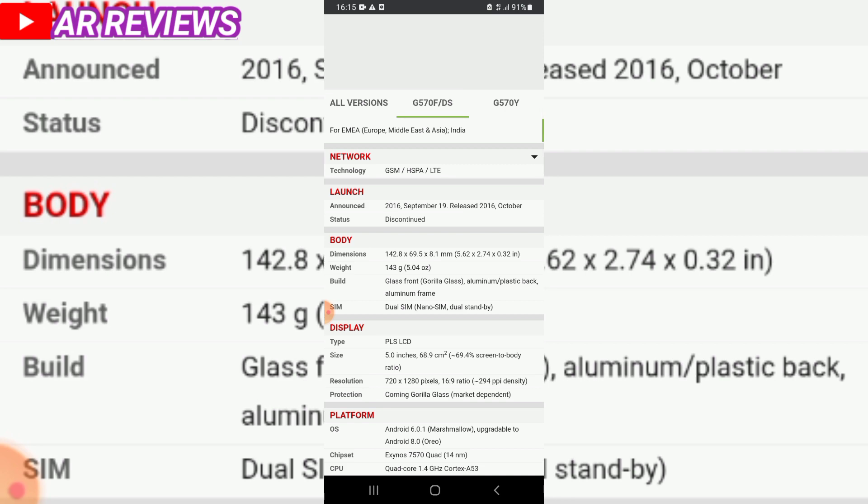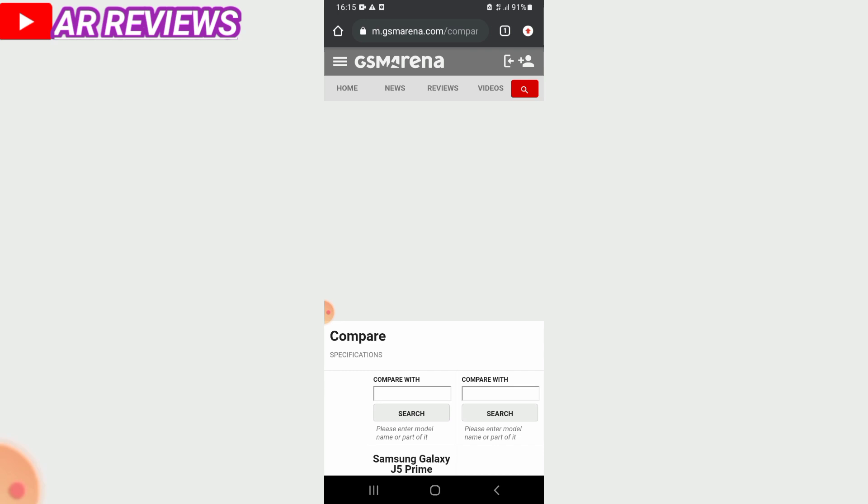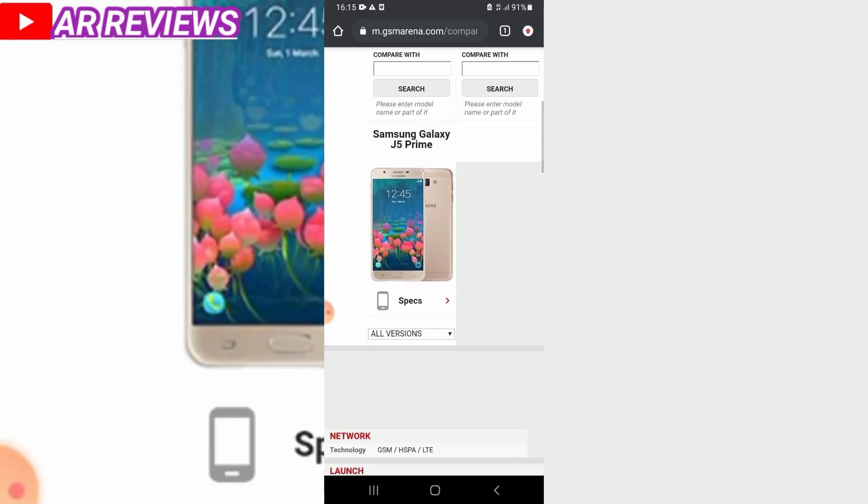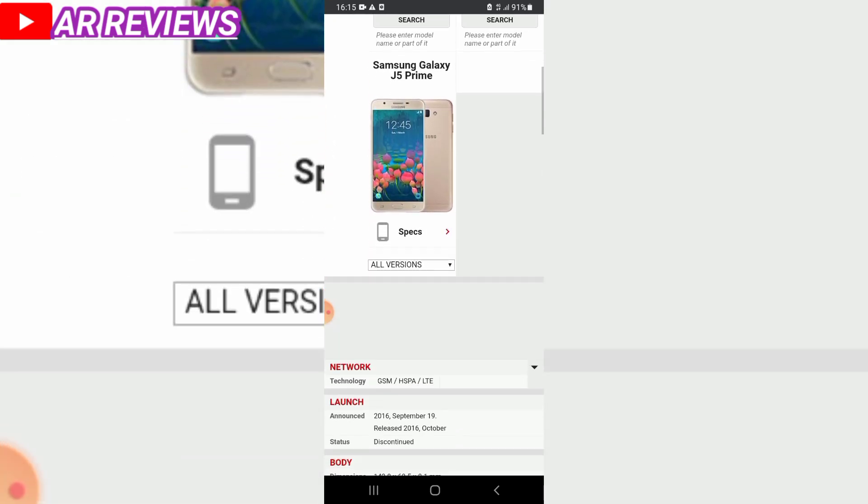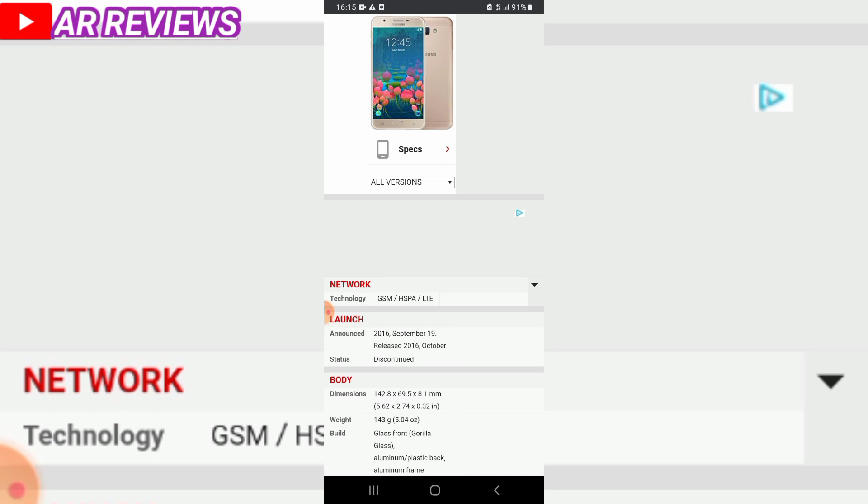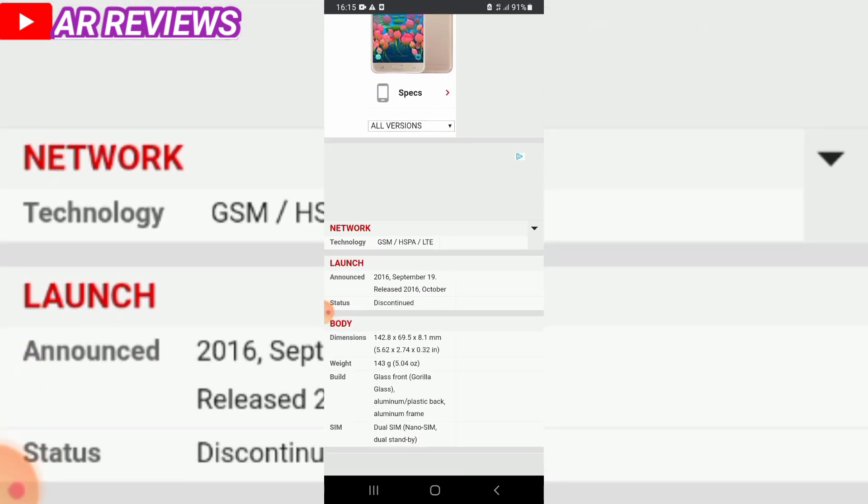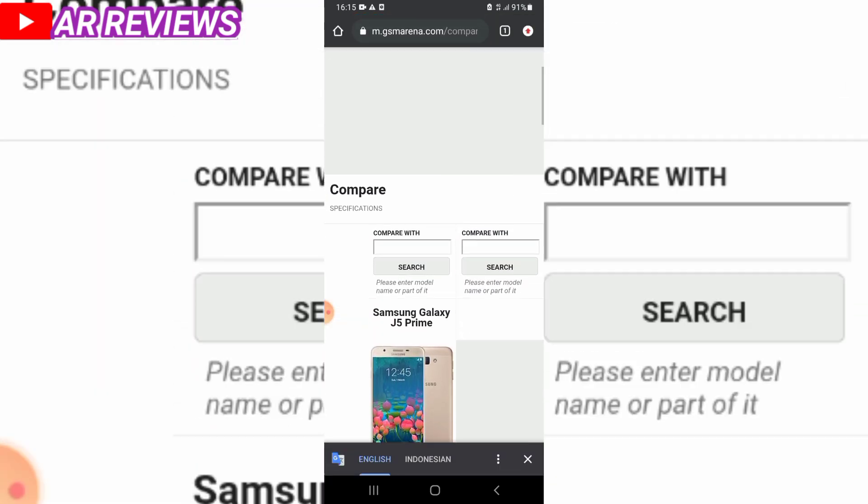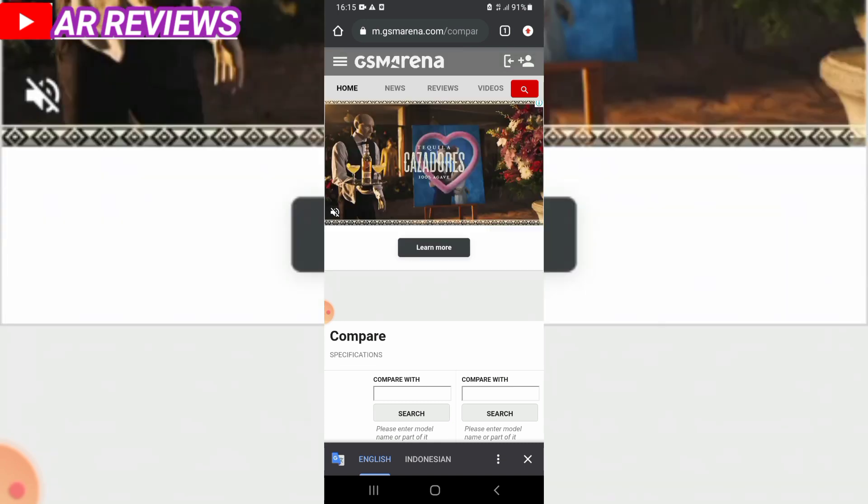The J5 has dual nano SIM support and runs Android Marshmallow. This is the J5 Prime with its body dimensions, weight, and SIM configuration - the Samsung Galaxy J5 Prime.